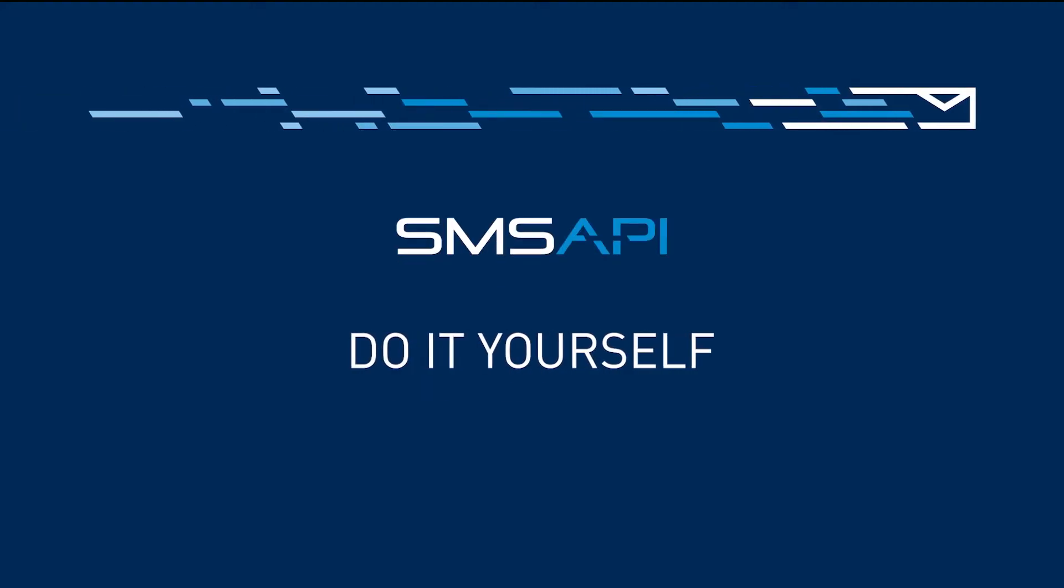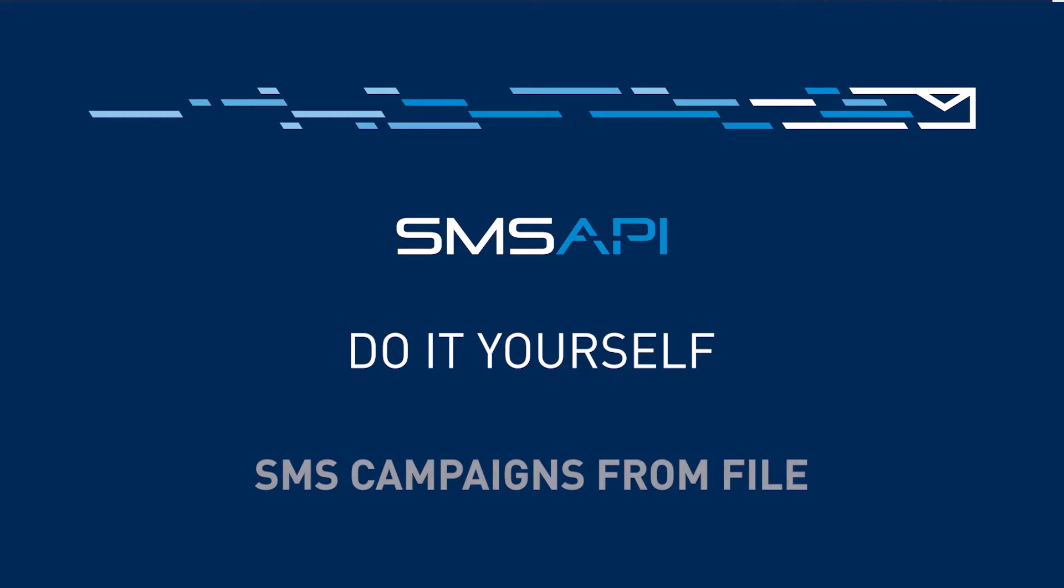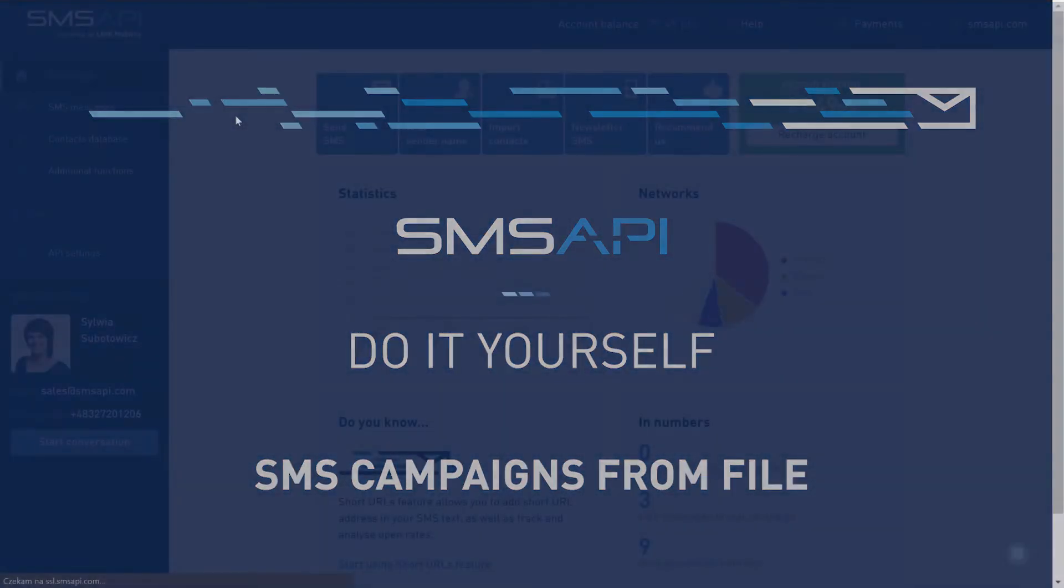Welcome to the next episode of SMS API do-it-yourself guide. This time we'll show you how easy it is to send SMS campaigns directly from your files.